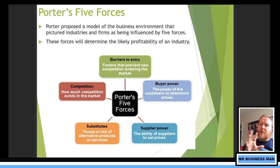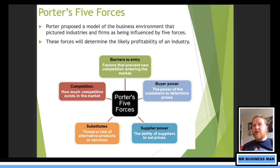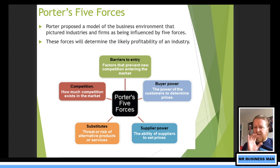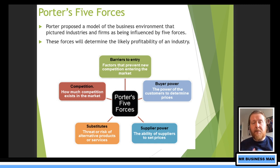First, we've got barriers to entry — factors that prevent new competition entering the market. Barriers to entry don't have to be physical. It could be things like having a patent, a copyright, a really good business relationship, customer loyalty, brand image, or uniqueness of something. You don't have to have something specifically physical to stop people entering a market.